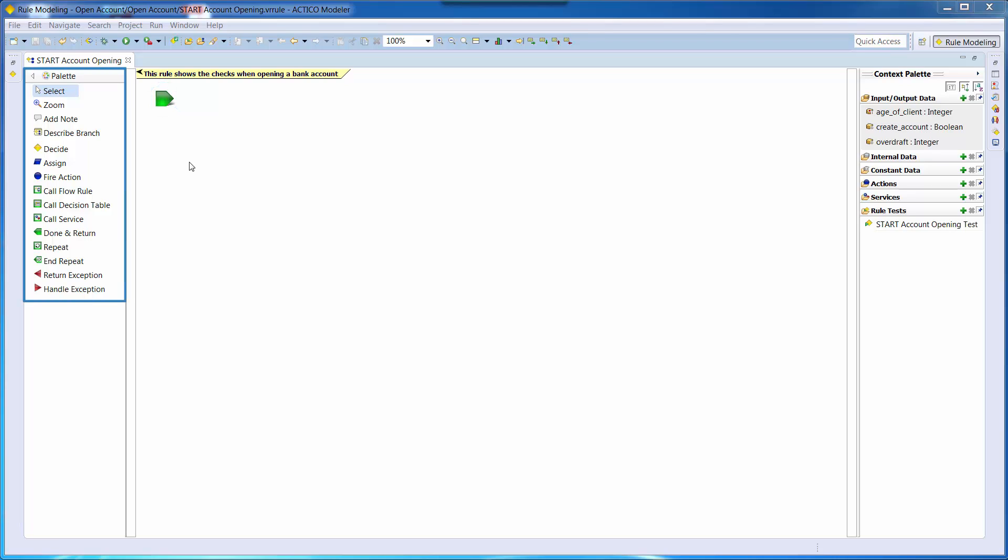On the left there is a palette of available elements for modeling our rule. On the right is a context palette that shows our defined input and output data elements.